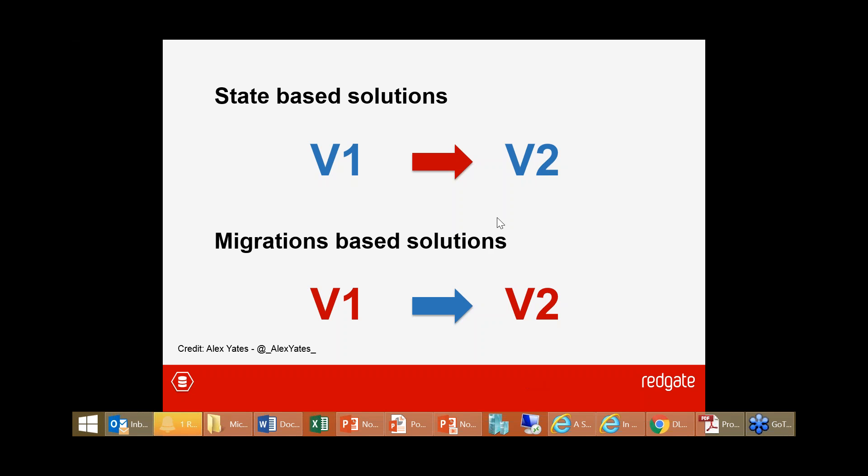Moving on: beyond the schema, what else should go in source control when it relates to the database?